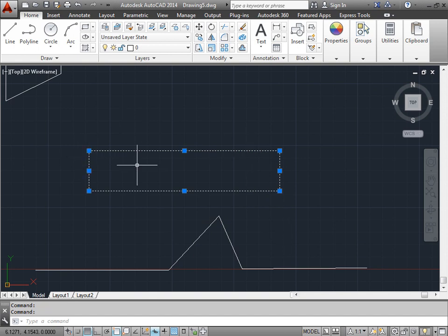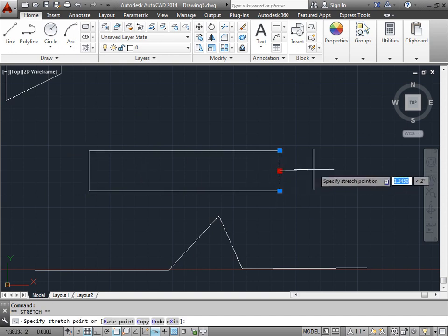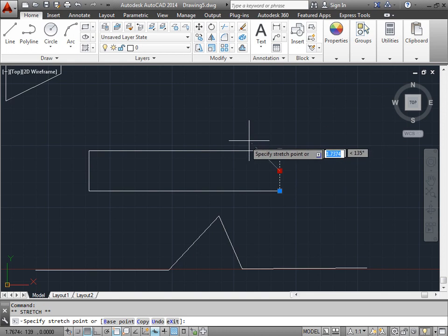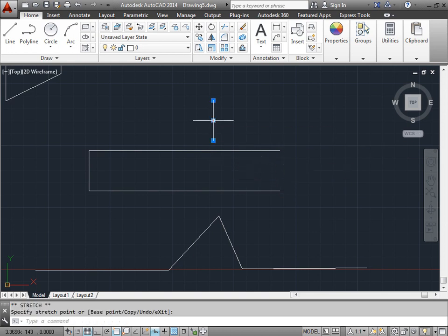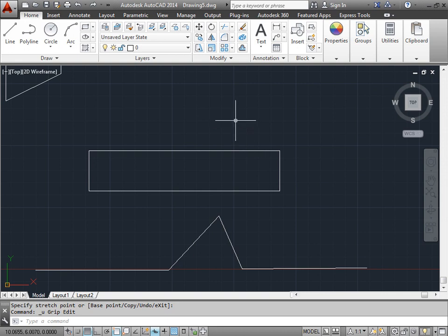So what happens if we created an object that is in pieces just like this, and we want to make adjustments? I can no longer grab this grip and move the whole object around. I'll go ahead and press Control-Z to undo that. Well, that's where the stretch command comes in handy.